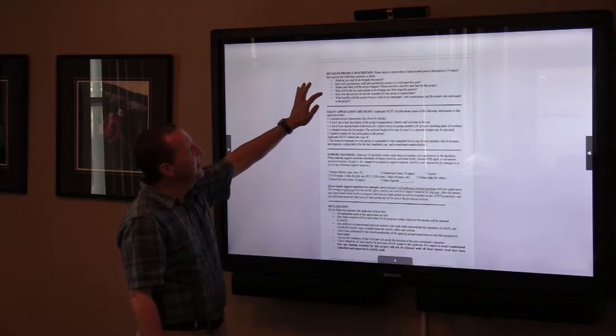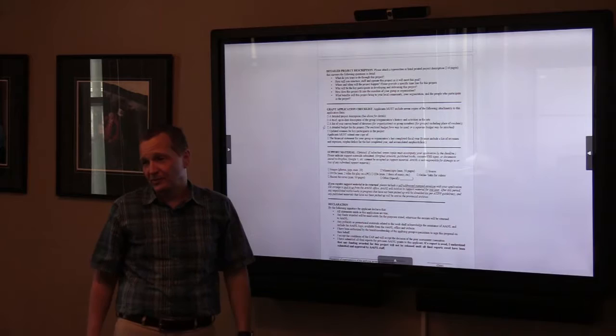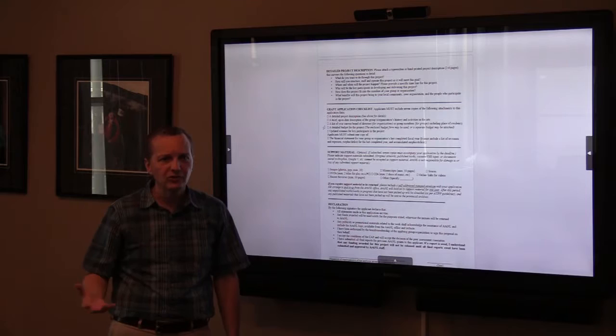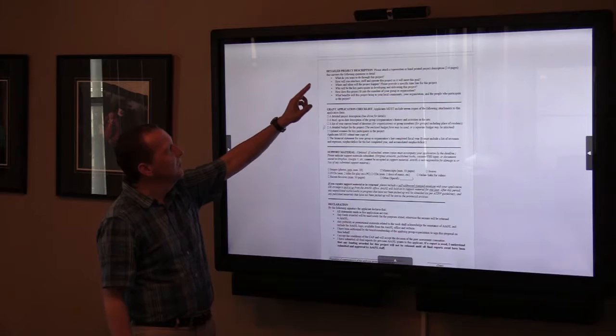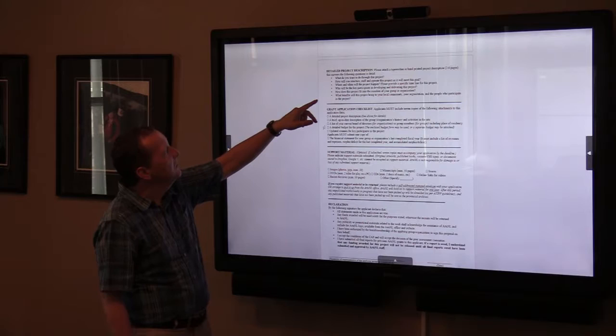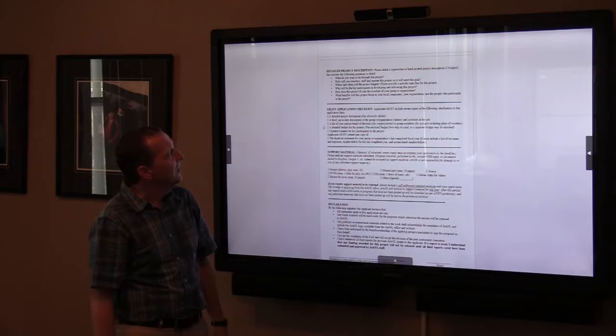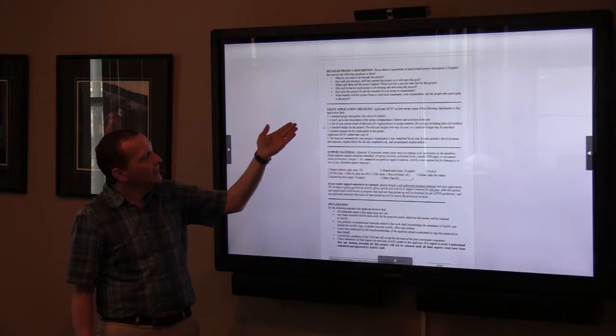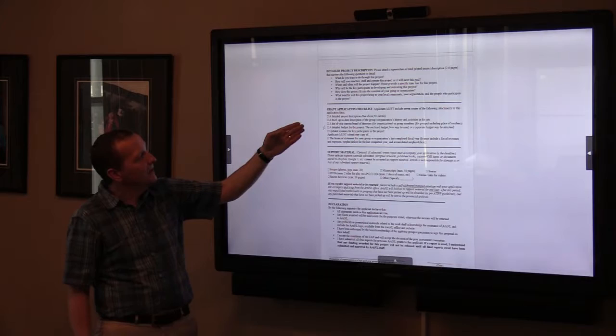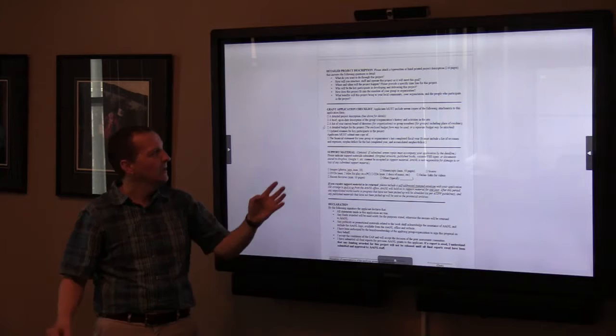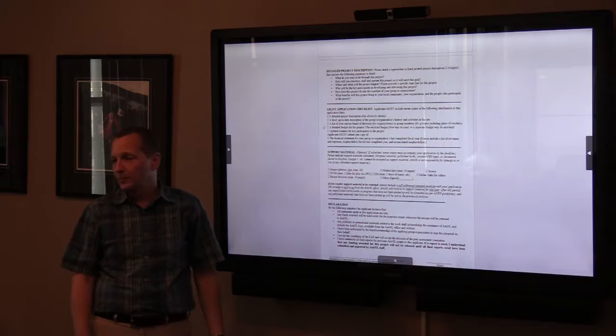Let's look at the attachments. The detailed project description — I'll get into this more — is basically: What do you want to do with this project? What is the project? How will you structure, staff, and operate it? Where and when will it happen? Provide a specific timeline. Who will be the key participants, and what are their files? How will this project benefit the members of your group or organization or the people you're working with? And what benefits will this project bring to your local community? Because this is community arts — our goal is connecting arts and community.